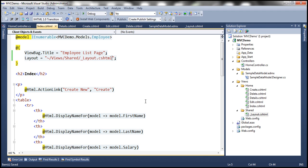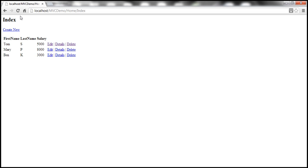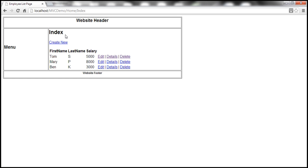Let's save everything and refresh the browser. At this point, the index view should actually be using that layout view.